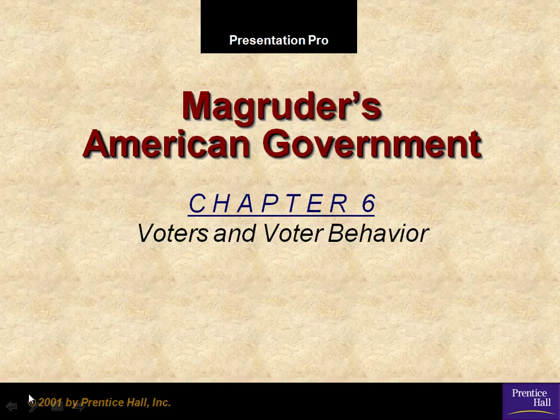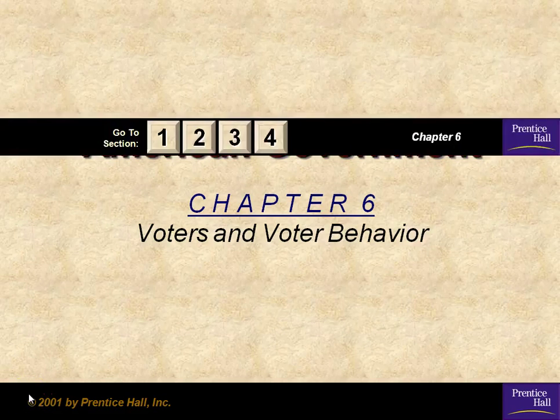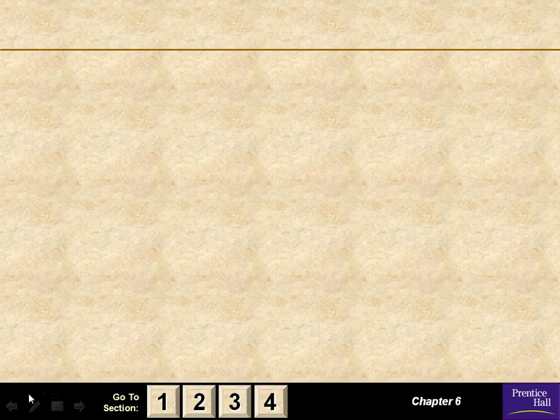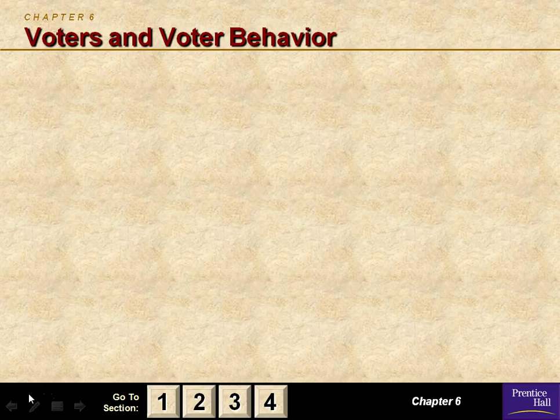Welcome to American Government, third period, fall 2016. We're going to talk about voters and voter behavior, chapter 6.